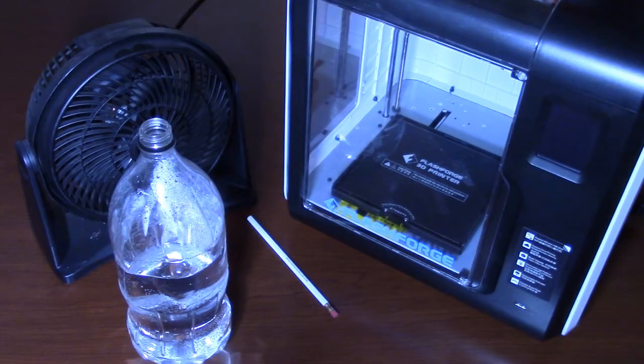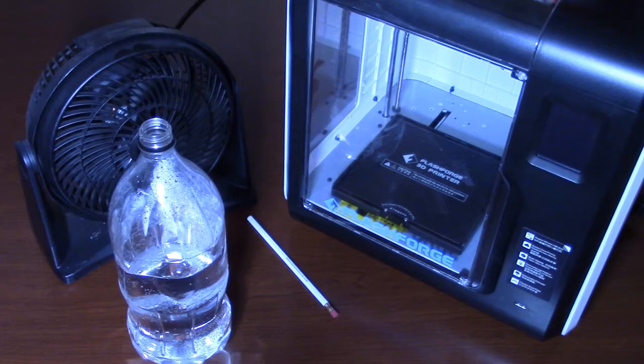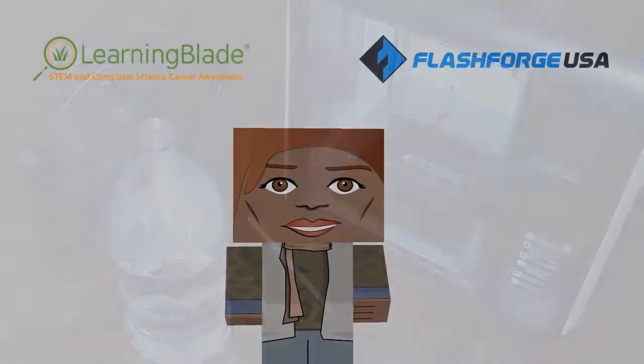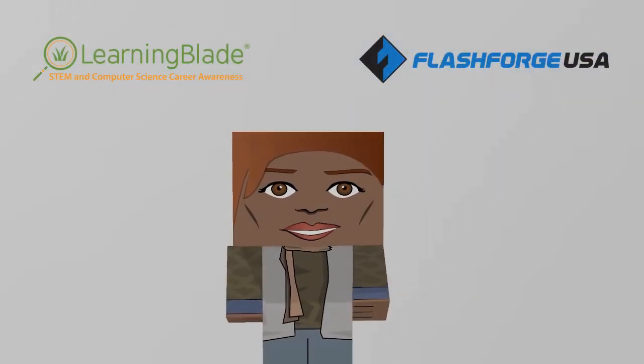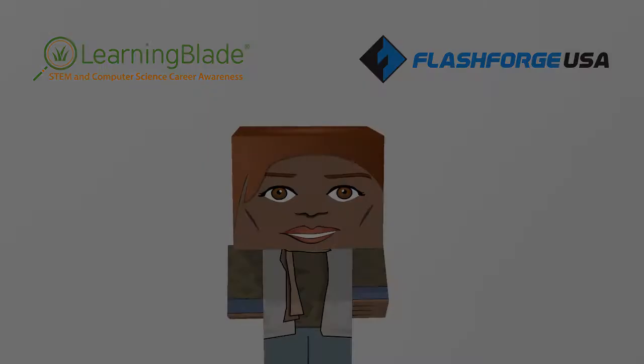For this project, you'll need a 3D printer and its compatible filament, a small desk fan, a 2-liter bottle half filled with water, a marker, and a pencil. So, let's get started!